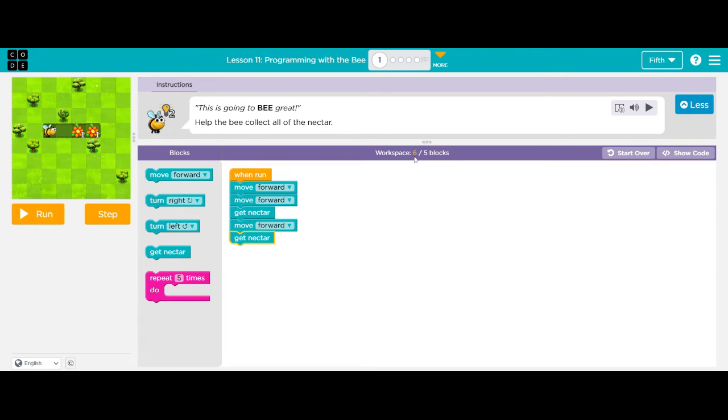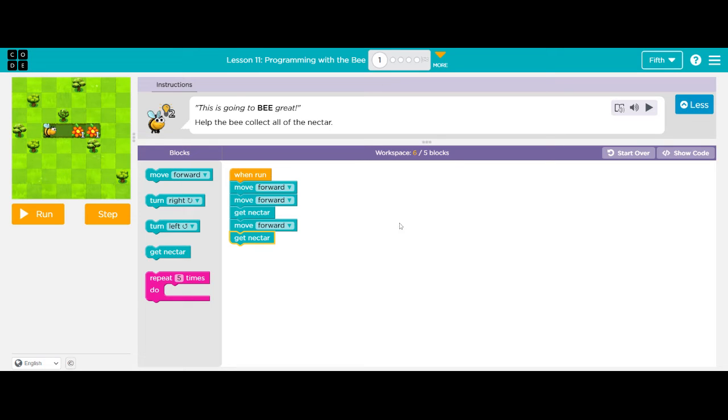But if I notice I only have five blocks to use and I'm over my block amount of six. So I need to figure something else out because it's going to tell me that I can't do that. So where am I seeing something that I've repeated?